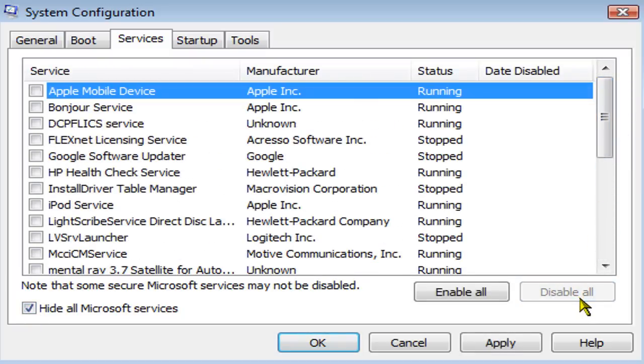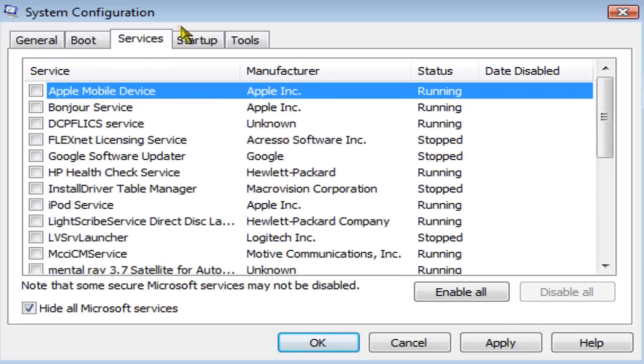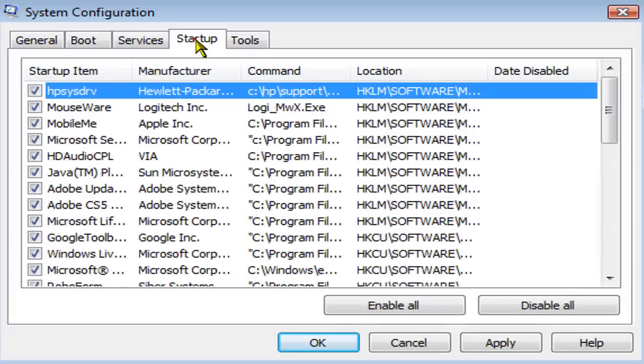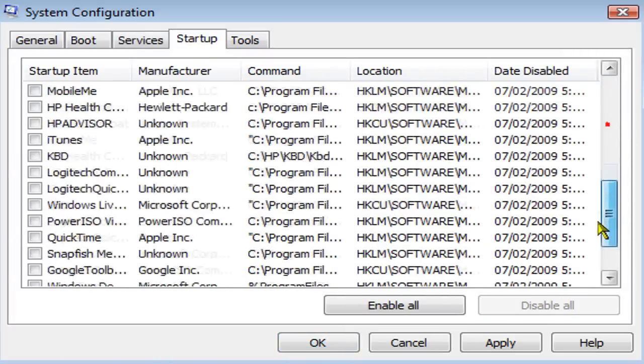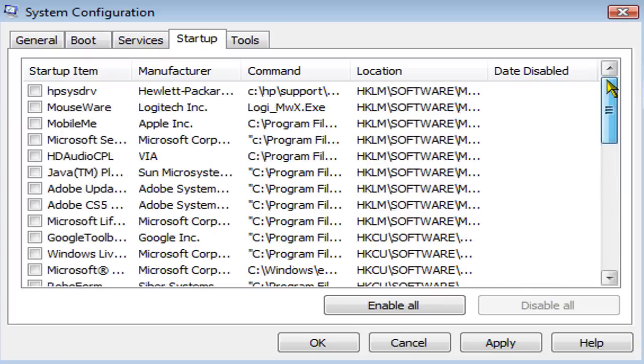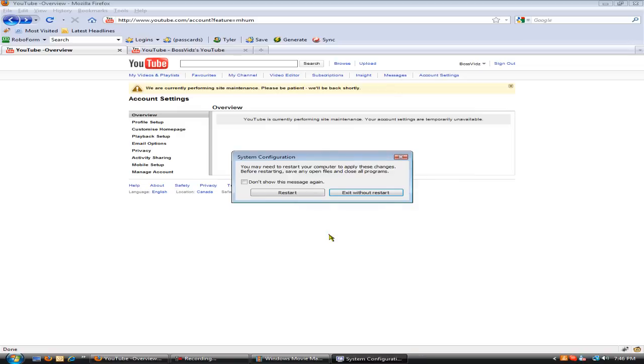And then everything will uncheck. Now you want to go to startup, disable all, everything should uncheck here, and then you want to go apply, OK, and then it recommends that you restart your computer.